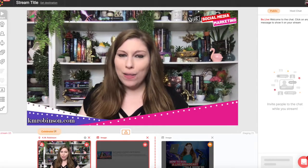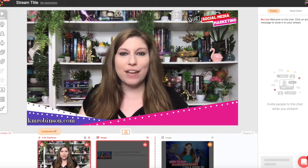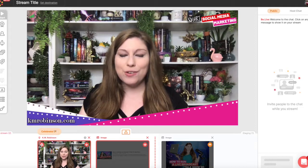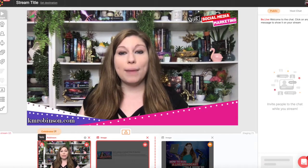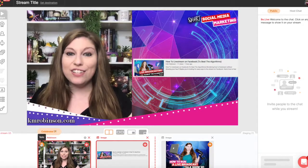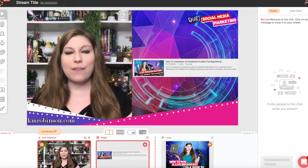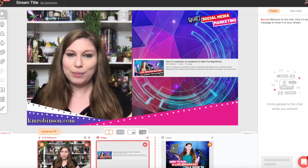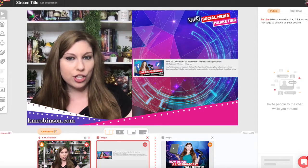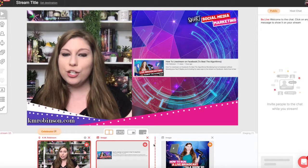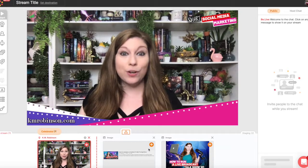Hey bosses! We've been talking all about how you can beat the Facebook algorithms, and one of my favorite ways is actually using live broadcasting. This week we talked all about how you can use your live broadcasting to beat the algorithms. Today I want to give you a little bit of a behind-the-scenes tour on the platform called BeLive. They just launched their new Studio 2, and with this new system there are some really cool new features, so I want to give you a little bit of a tour.